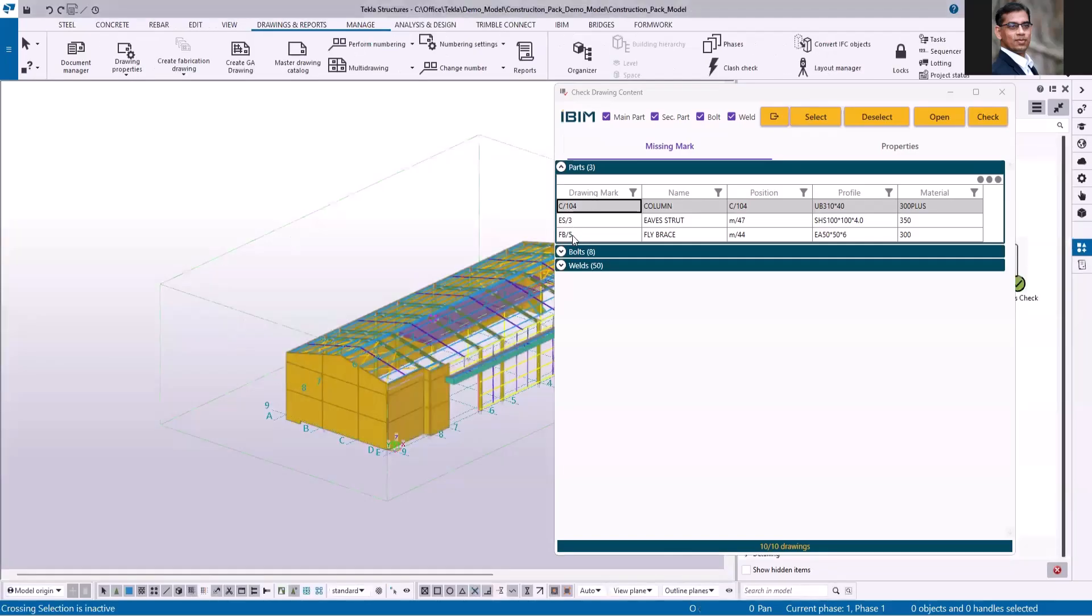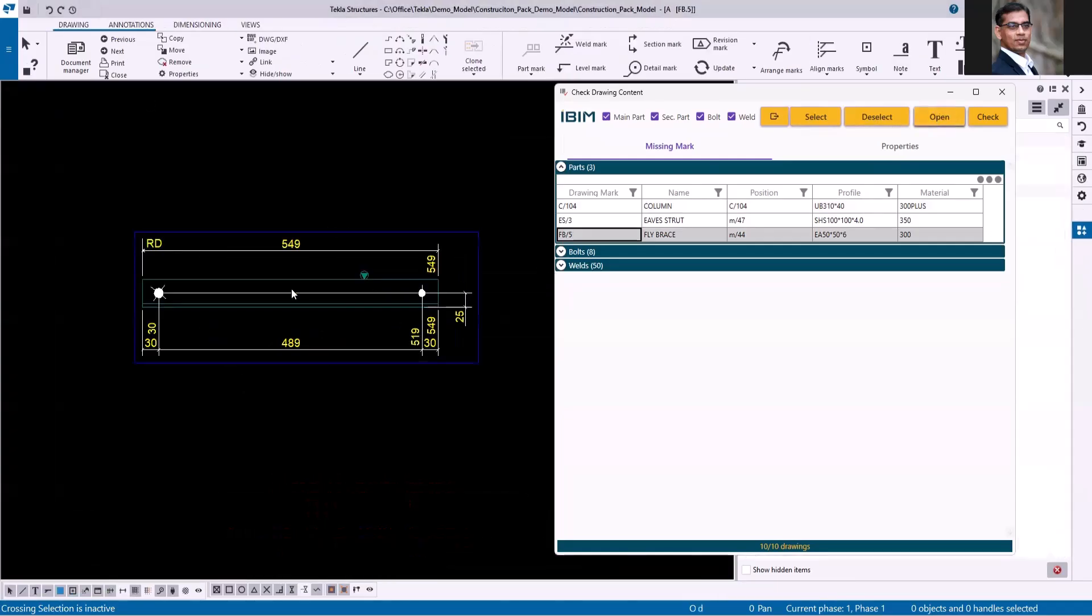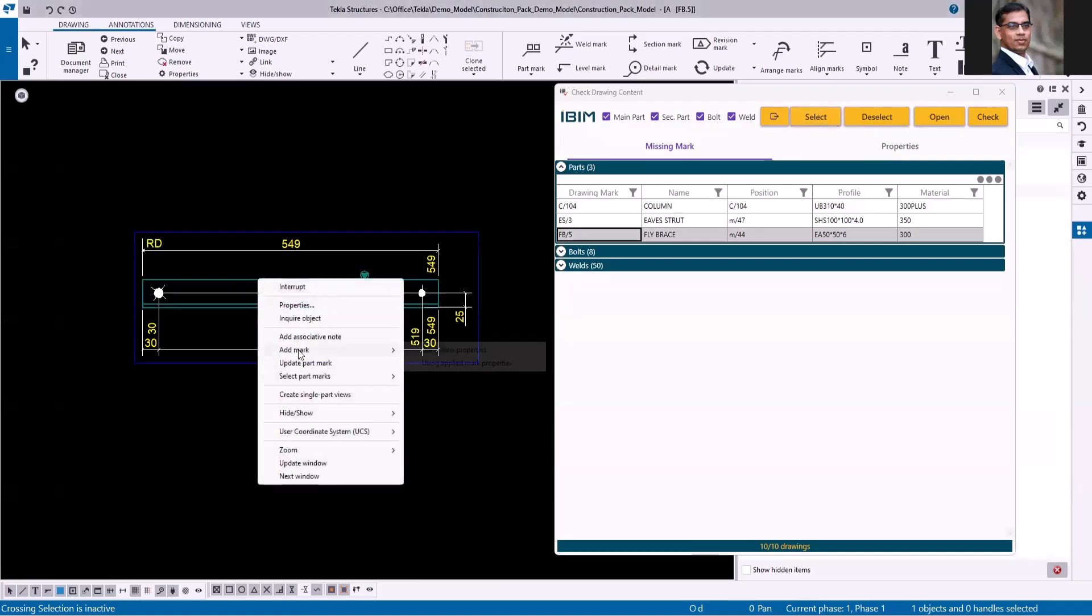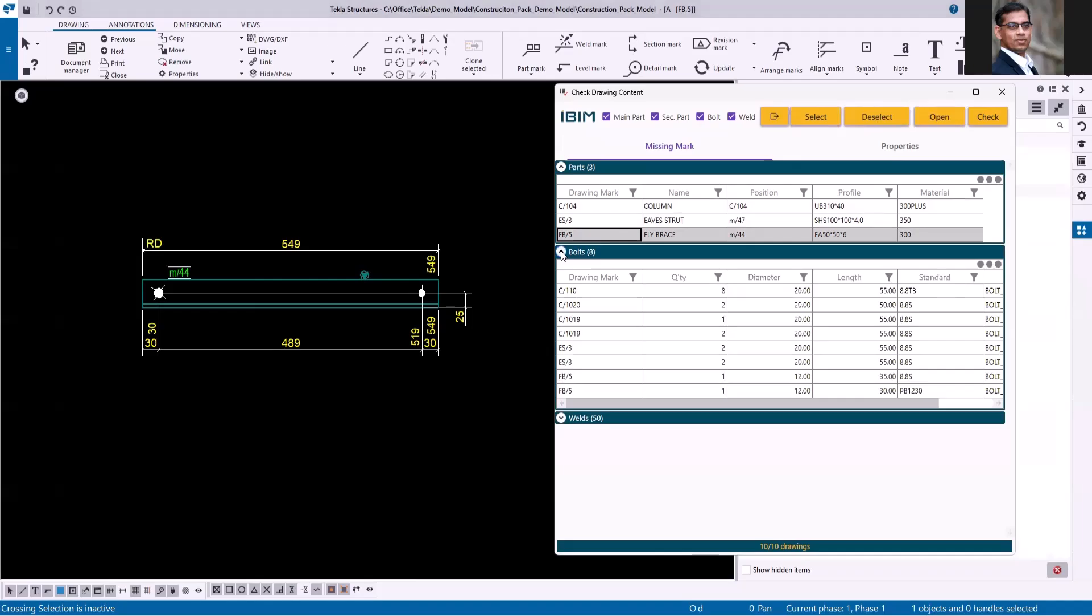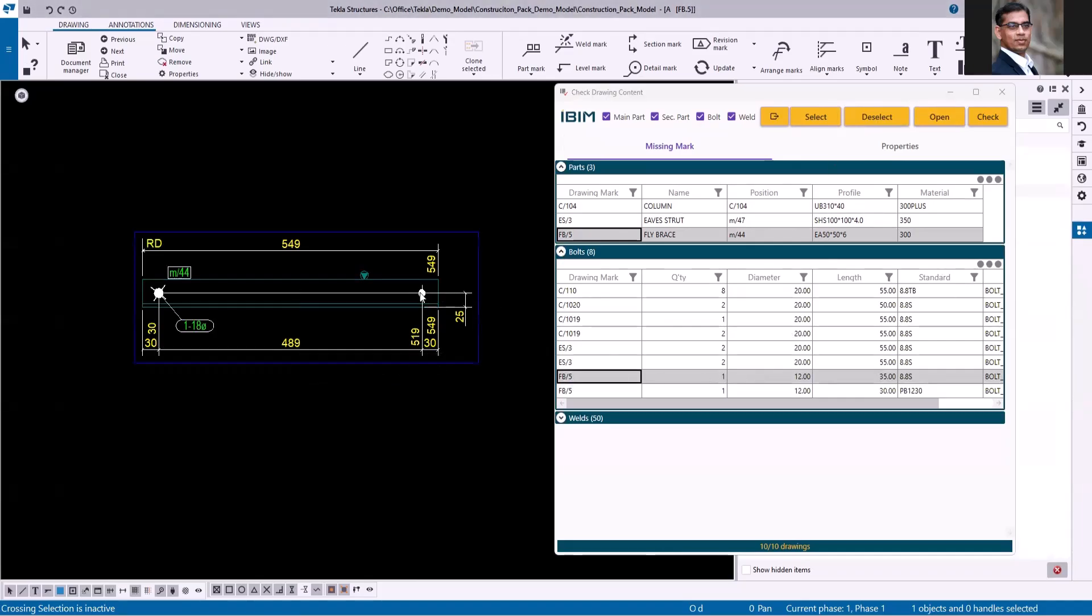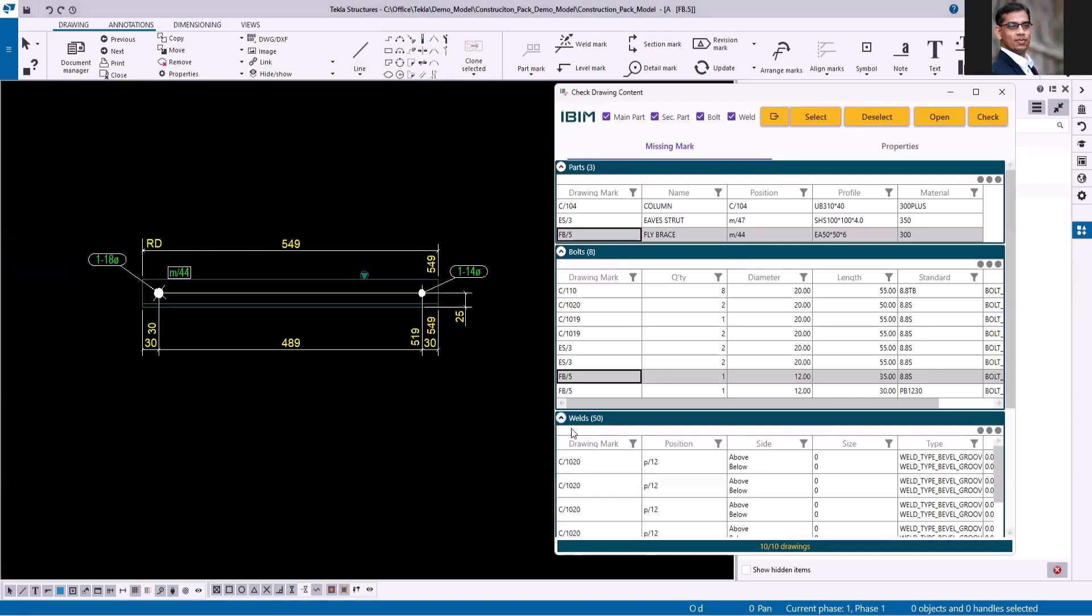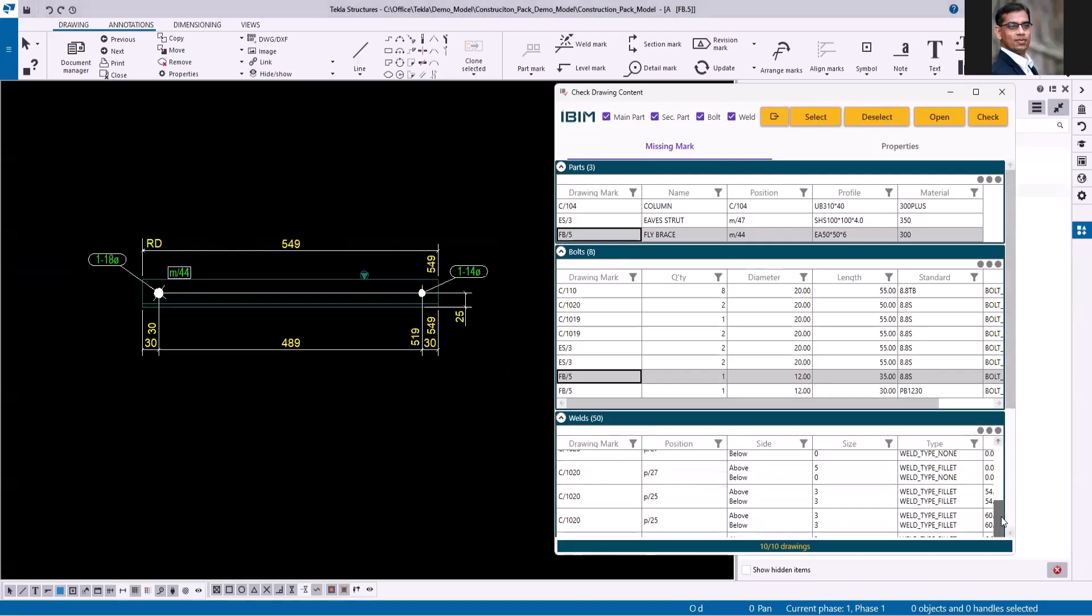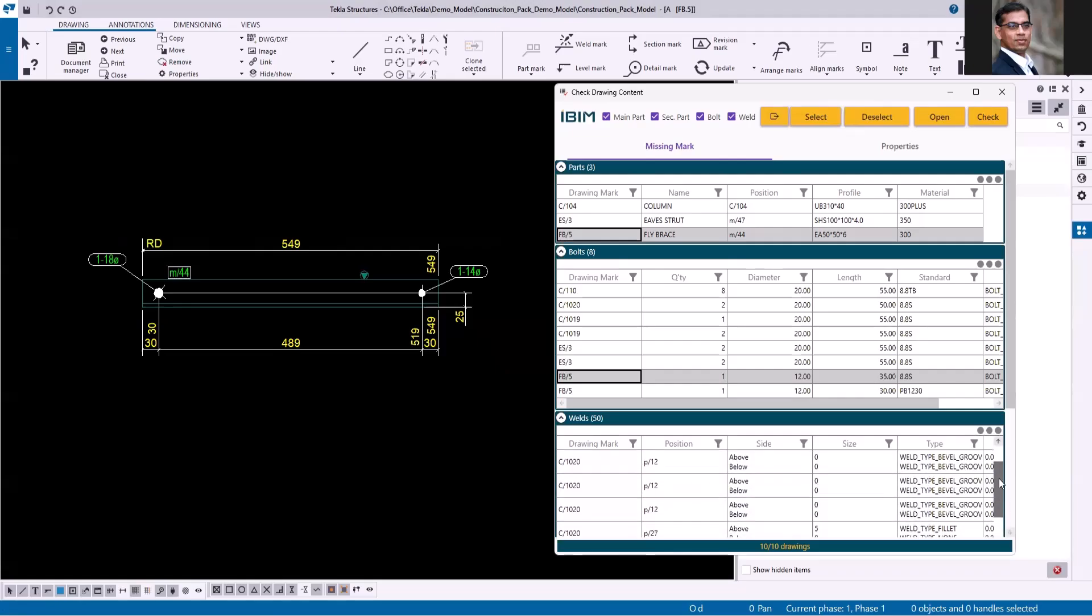Then I'm selecting this FB5, open. Now you can see the part mark is missing here, so you can select, right-click, add mark. The bolt mark is also missing for this drawing sheet. If I go to the bolt, you can add the mark.